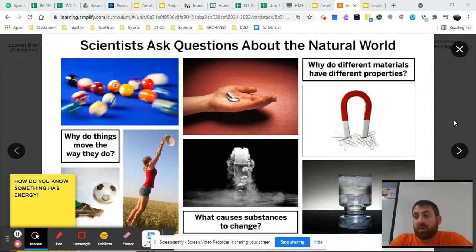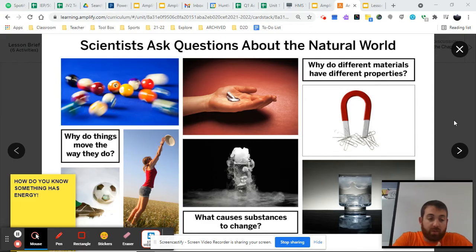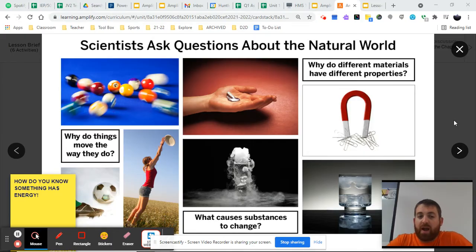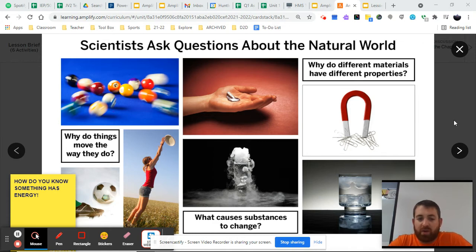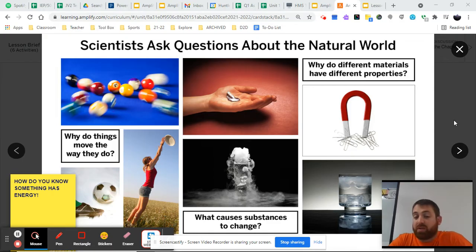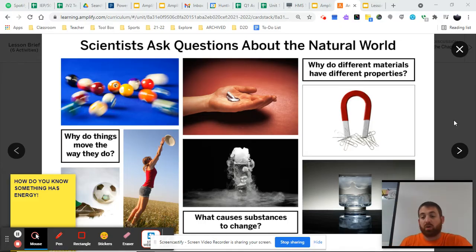Whenever scientists are looking to understand the world around them, they start with a big question similar to ours — how do you know something has energy? And they begin looking at how they can start collecting evidence to help them support an answer to that question. These questions can range in different ways around different things, and though ours deals with energy, the same process goes for any scientific question about the natural world.